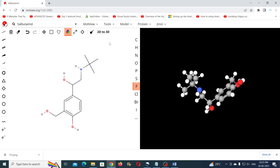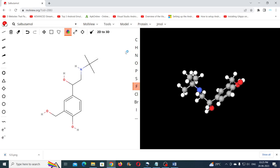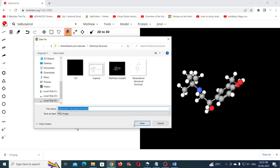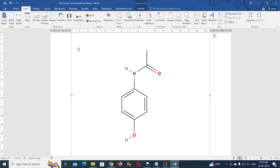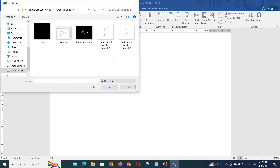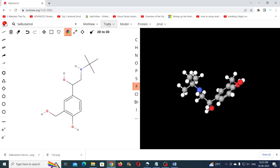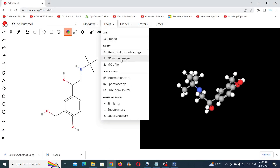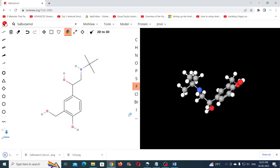To import the 2D image into Microsoft Word, go to the Tools menu, click on structural formula image, save it to the computer, and then in Microsoft Word go to the Insert tab, click on Pictures, navigate and select the image you just downloaded, and click the Insert button. Similarly, to import the 3D image into Microsoft Word, go to the Tools menu, click on 3D model image, and import it into Microsoft Word as described before.